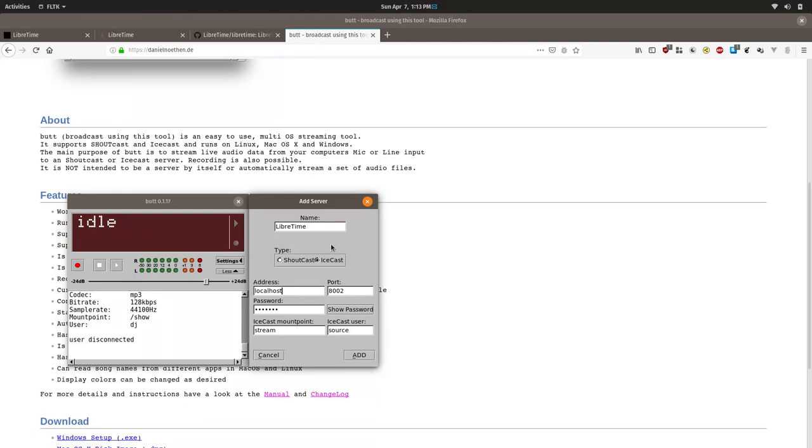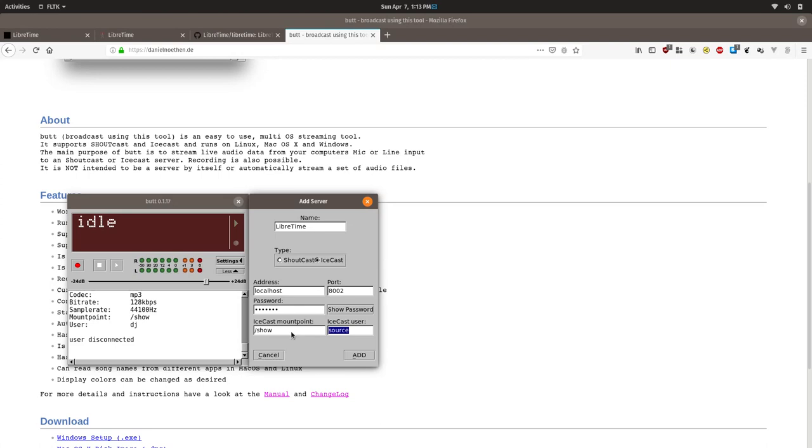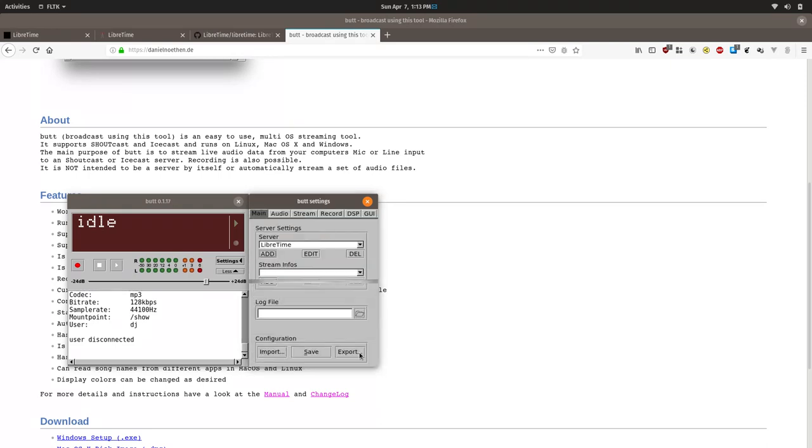Now we are going to type in the password. This is the same password you use to log in for LibreTime. And then the Icecast mount point, we will do slash show. And Icecast user, we will put in the same user that you log in. And we will click Add.